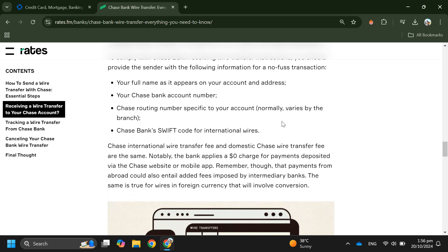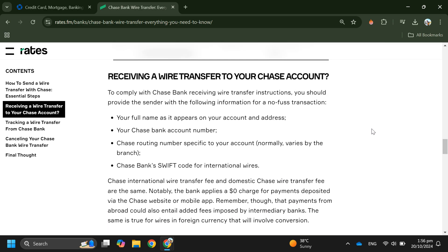Remember, Chase charges a $15 fee per transfer for both domestic and international incoming wires. The sender will use this information to complete the wire transfer, and you'll be able to receive the funds with ease.